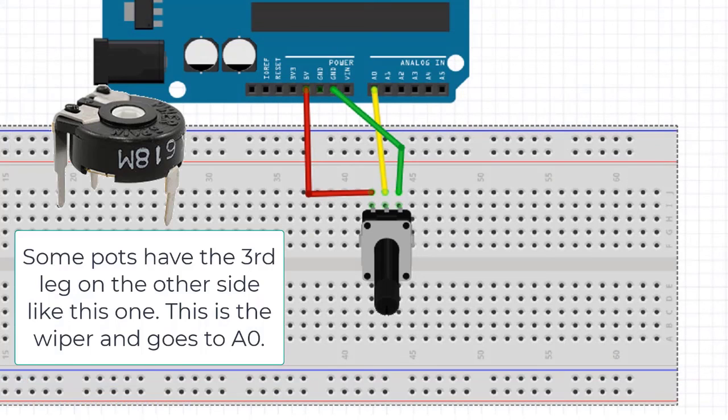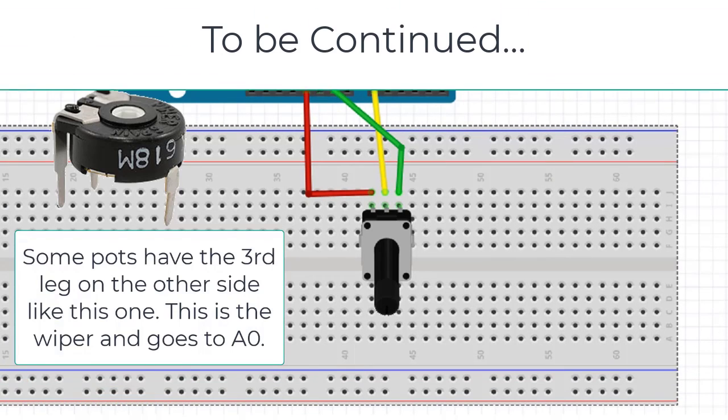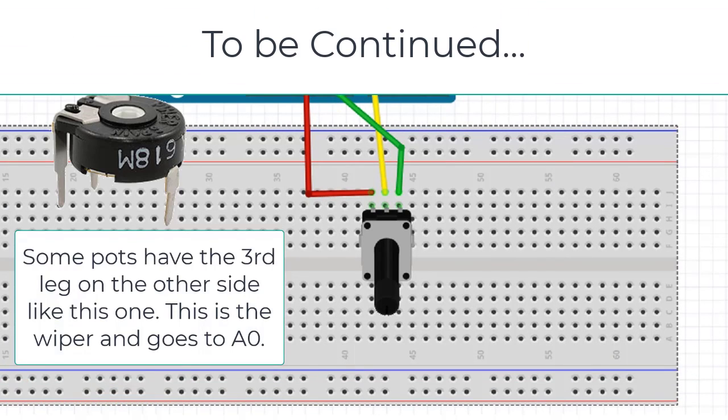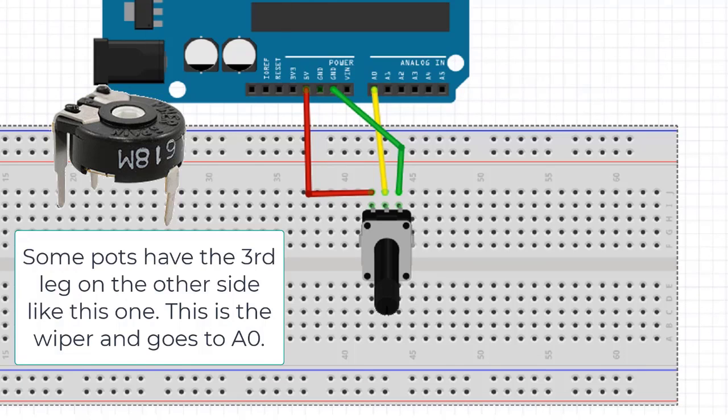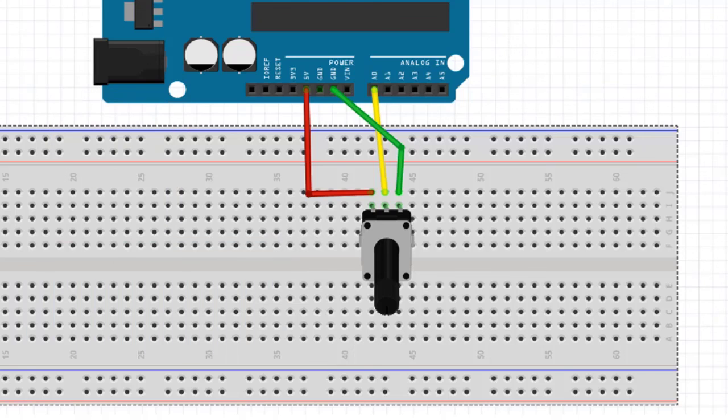So, the circuit's really, really simple. We just have our potentiometer, the center pin connected to pin A0, and then one side at 5 volts, the other side at ground. So, that's all there is to it, guys. Let's code.